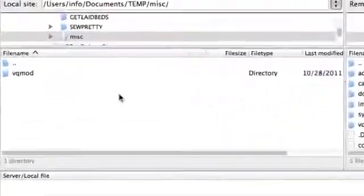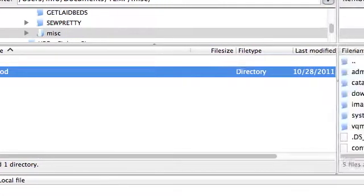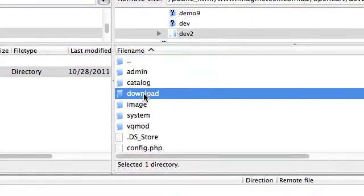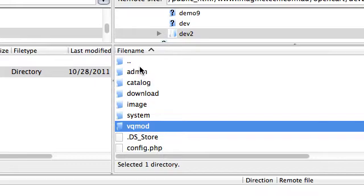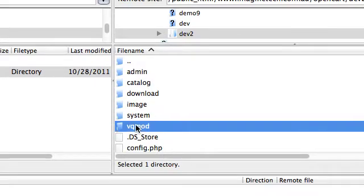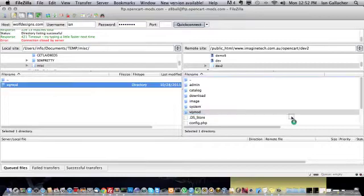So here I've already got it set up. This is our unzipped folder. This is the root directory of your OpenCart installation. You can see all the common files there. I've already actually installed VQMod on this system but nonetheless we'll just do it again.